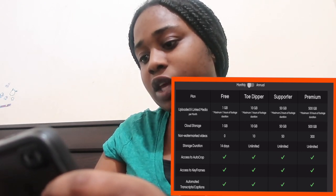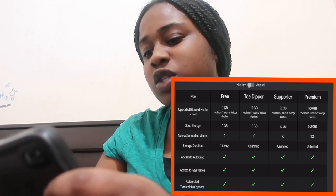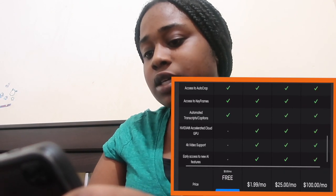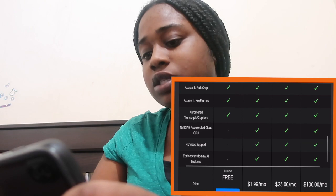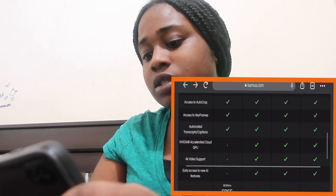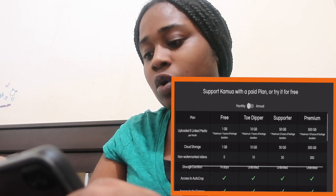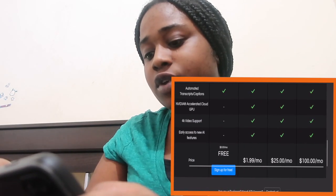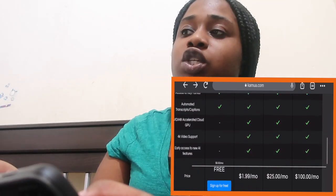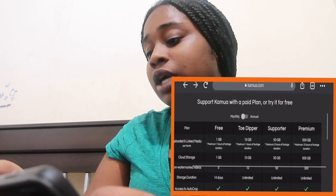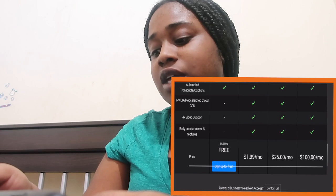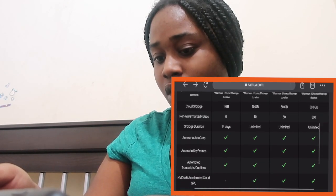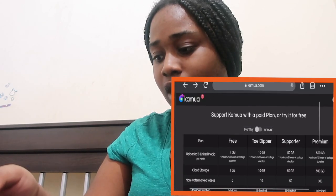The free plan includes access to auto-crop, keyframes, automated transcript captions, and 4K. If you want the 'Zipper' plan it's 10 gigabytes of storage, unlimited footage duration, no watermarks, and everything — for $1.99 a month. I'm pretty sure that's USD so I'd probably be paying about four dollars Canadian. Then the 'Supporter' plan is $25 a month — you get all of that plus more. The 'Premium' plan is 50 gigabytes of storage, 300 non-watermarked videos, and costs $100 a month. That's a lot.